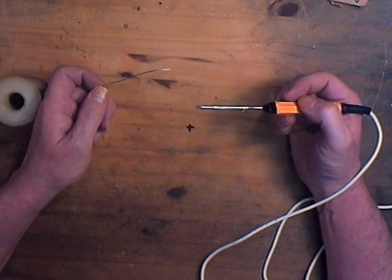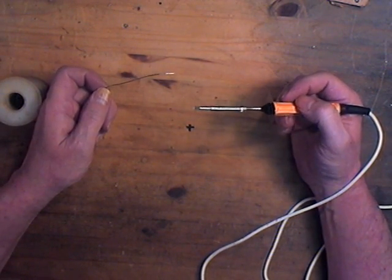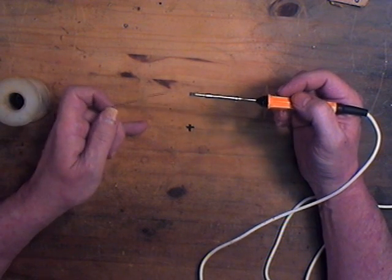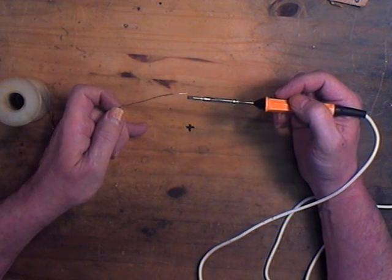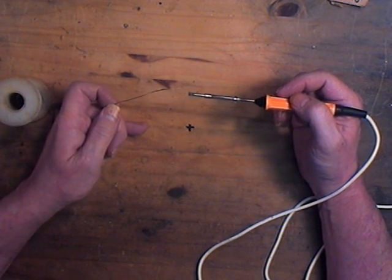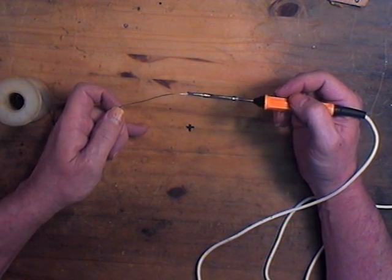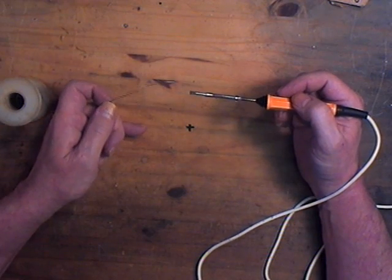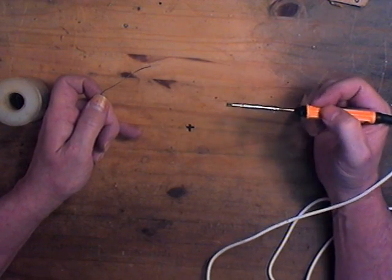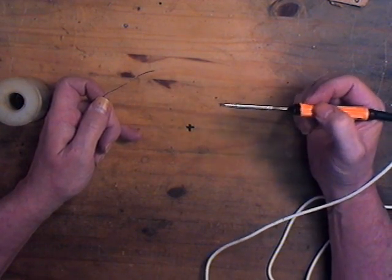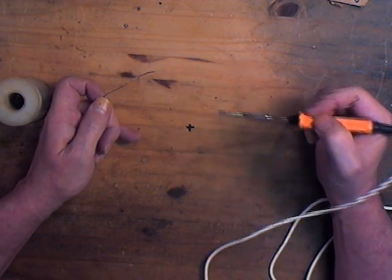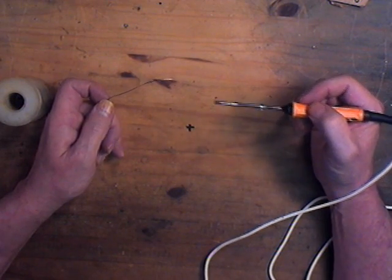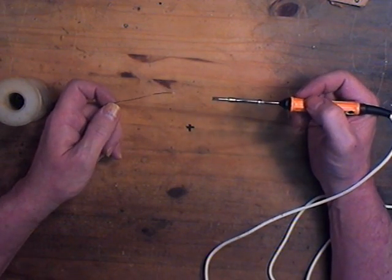The tinning does two things. First of all it keeps the tip from oxidizing and second of all the little fine coating of solder that's on the tip is actually what transfers the heat from the iron to the joint you're trying to solder.